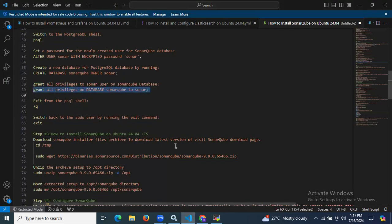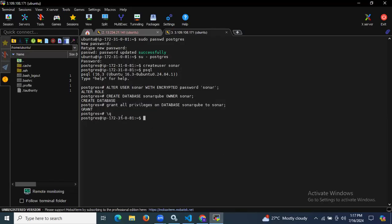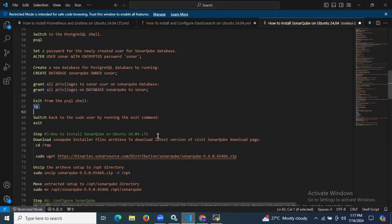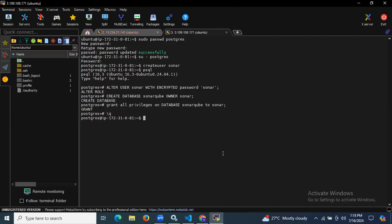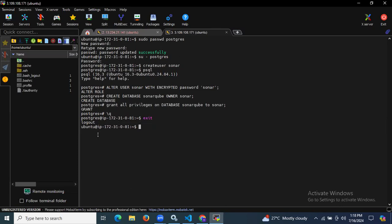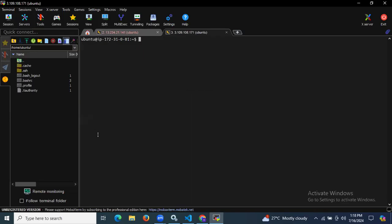To exit the PostgreSQL shell, simply run the exit command. We have successfully exited the psql shell and are back in the PostgreSQL system user. Then to switch back to the sudo user, run exit again. We are now back in the Ubuntu user. We have successfully completed the PostgreSQL setup.